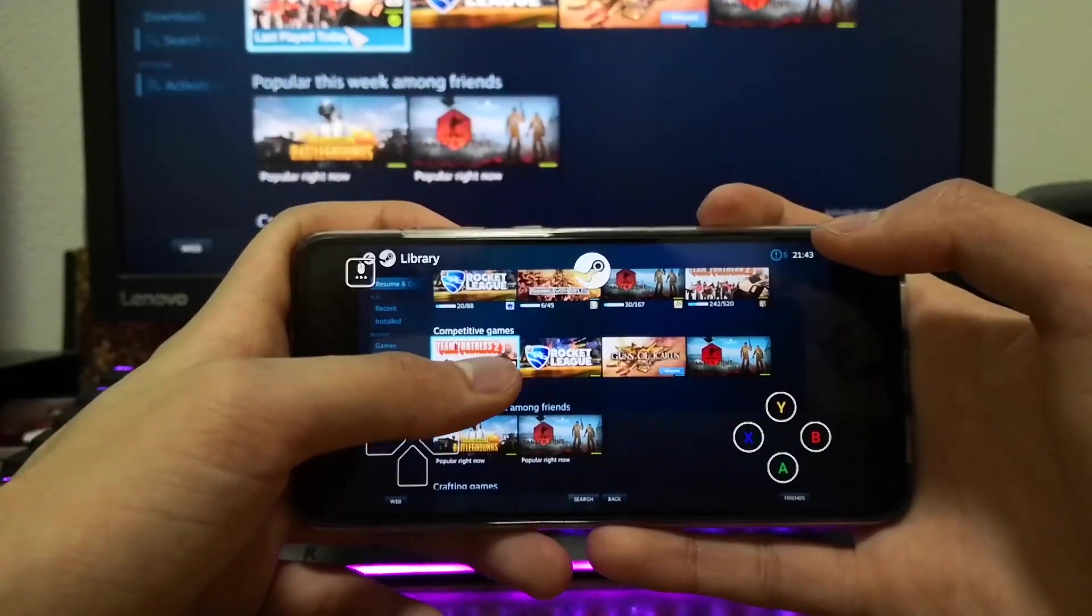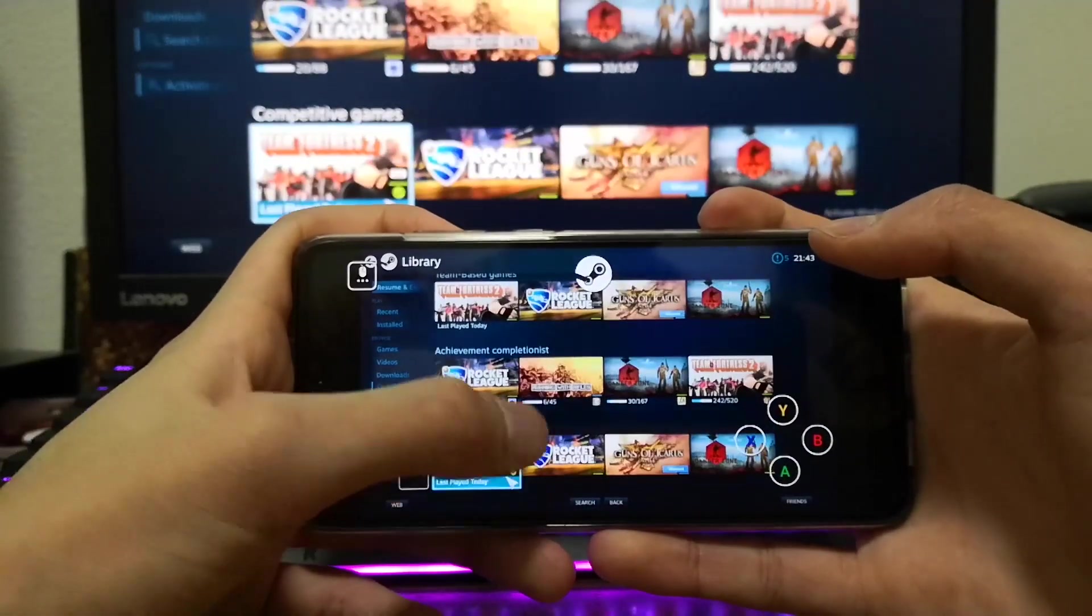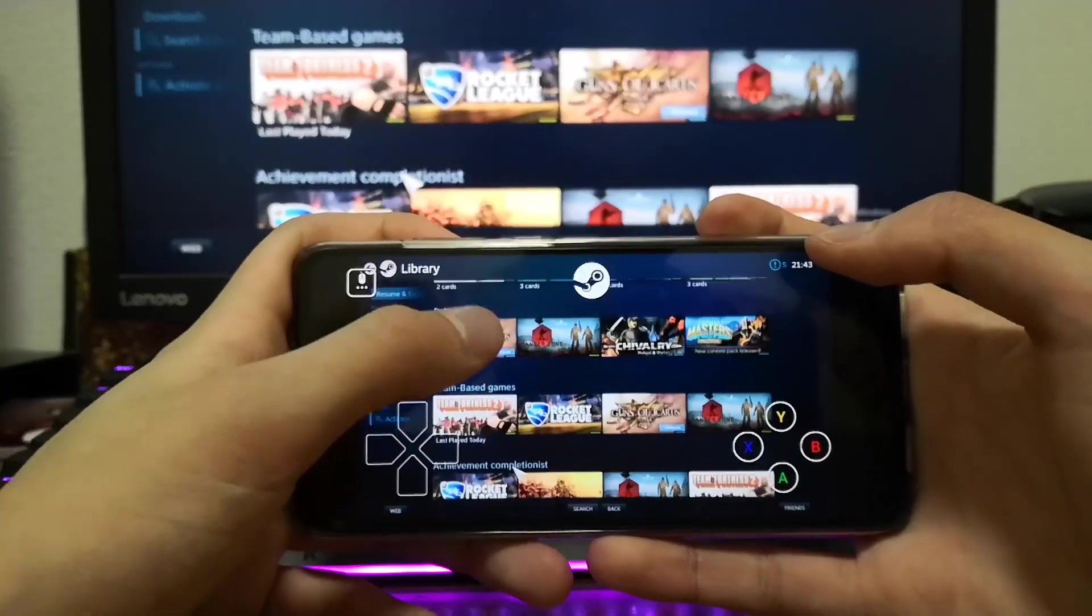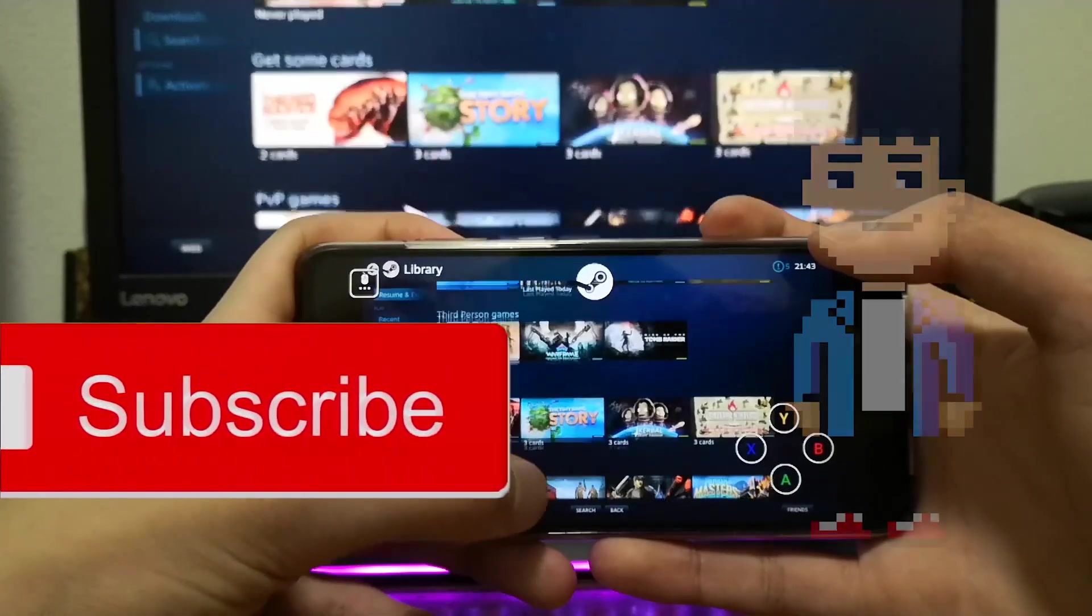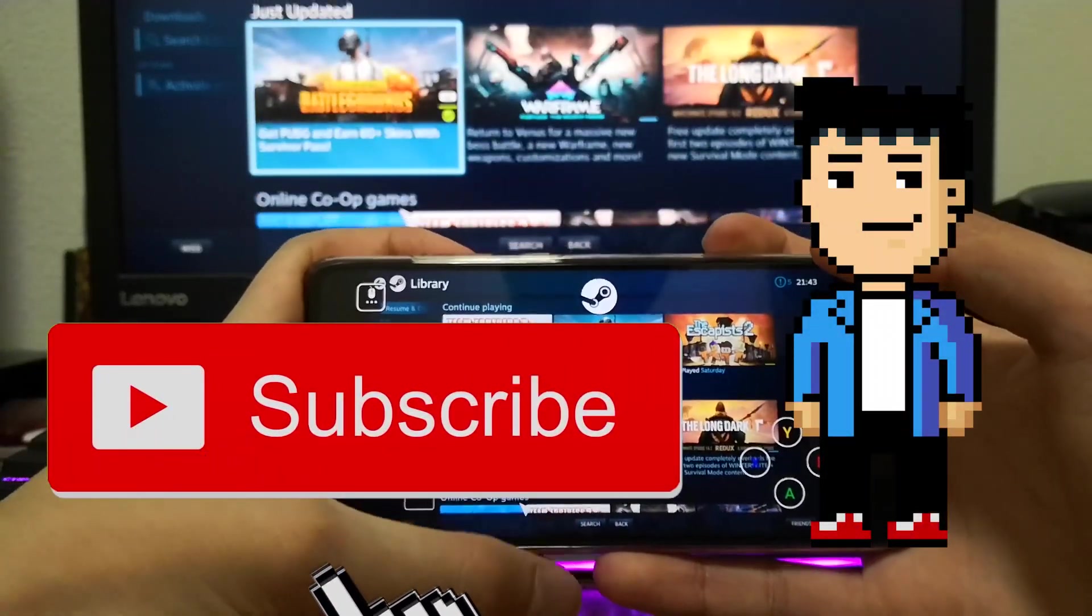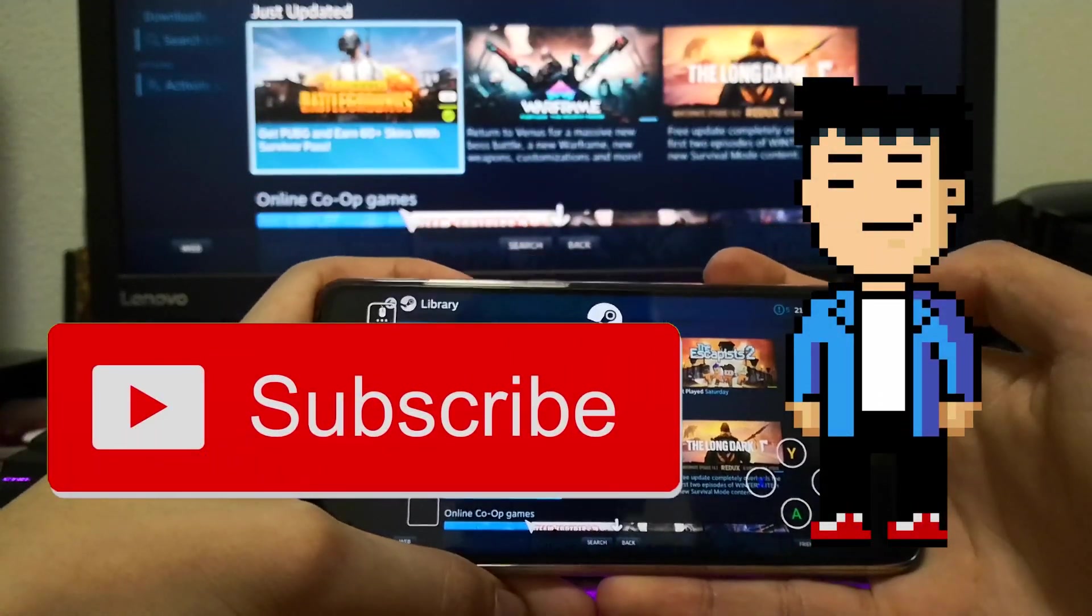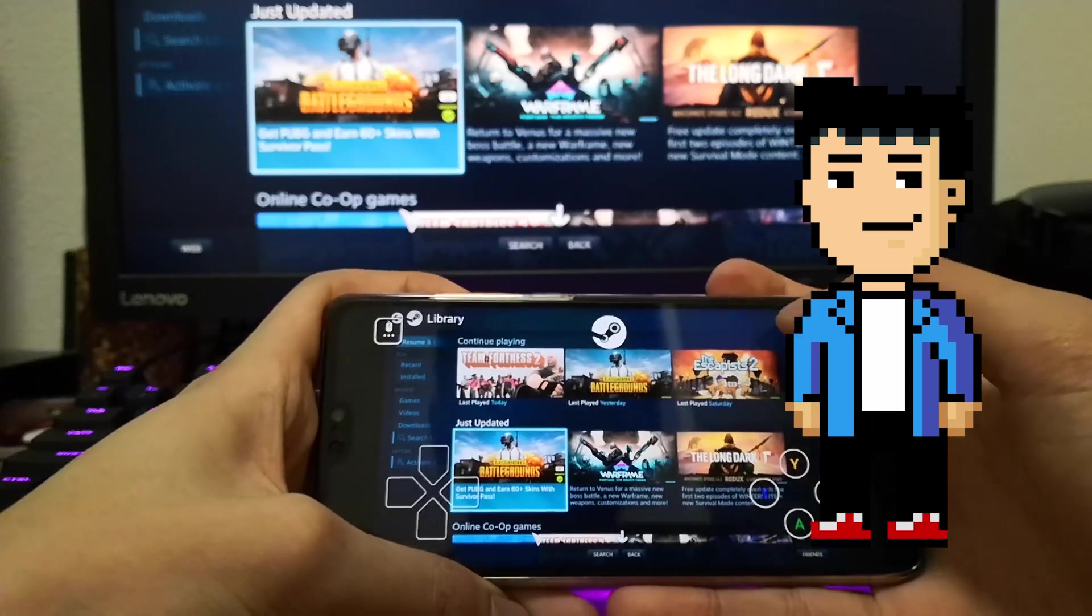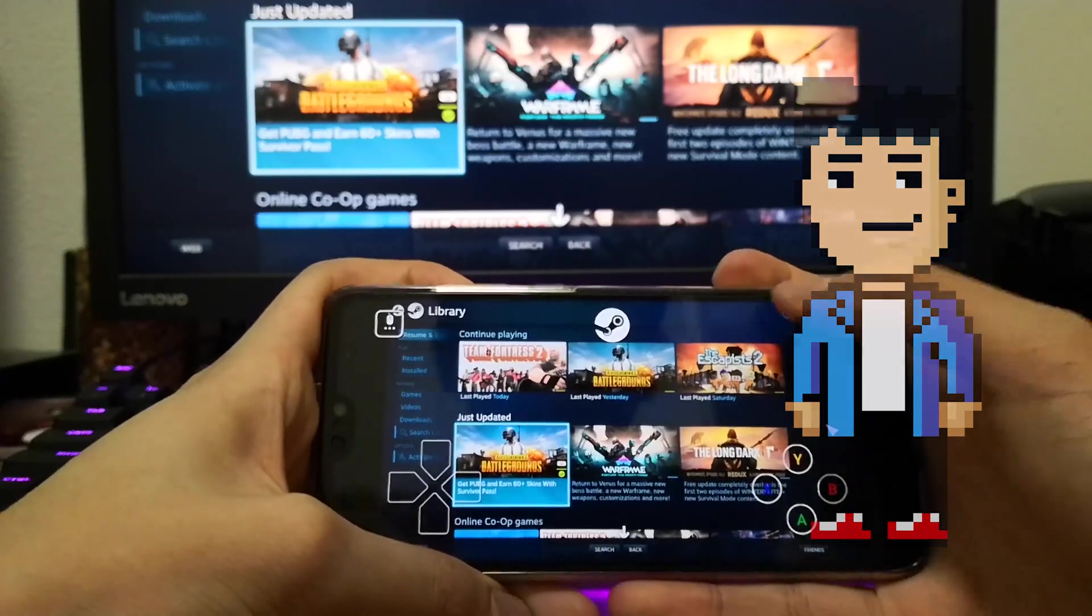Thanks for watching this tutorial. If you have found it helpful make sure you like and subscribe for more videos like this and other reviews on tech products, and don't forget to keep it real.